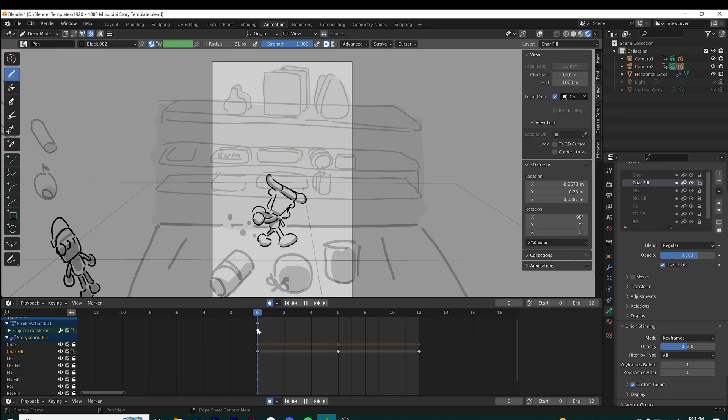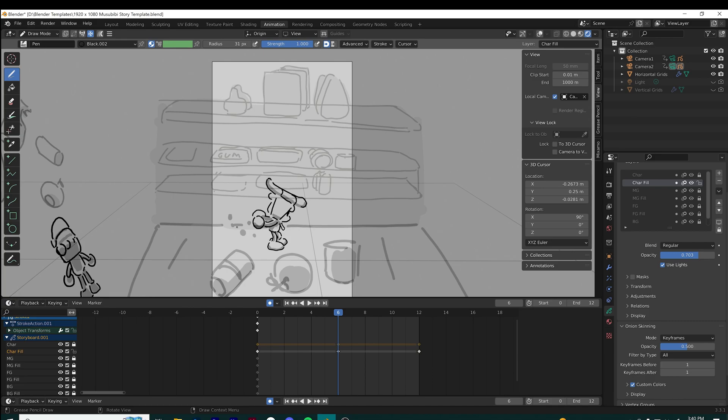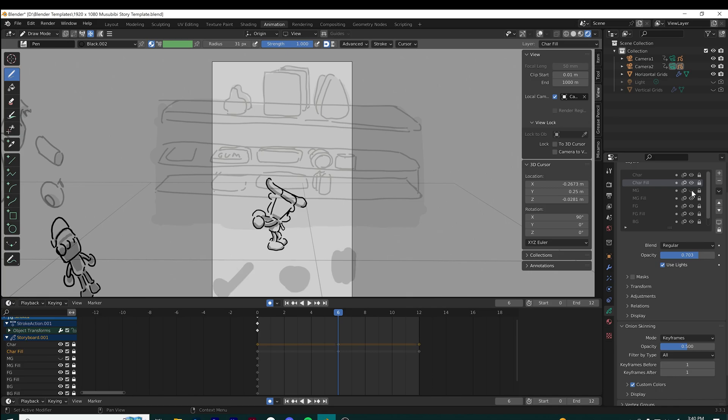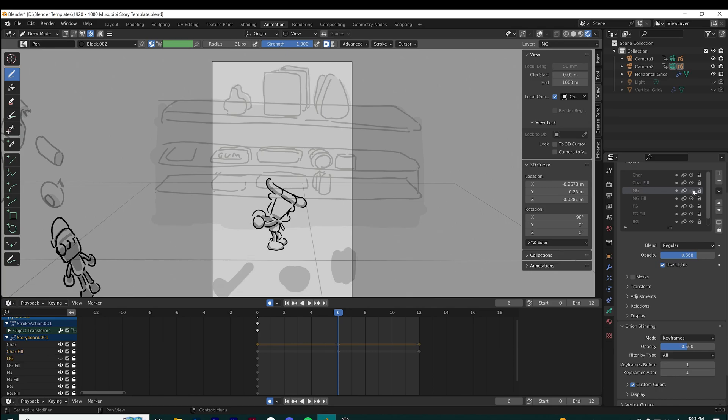Here I can just scrub through the frames to see the animation. That's one cool thing about Blender—you can just drag the timeline back and forth and it'll animate in real time. It's really cool.